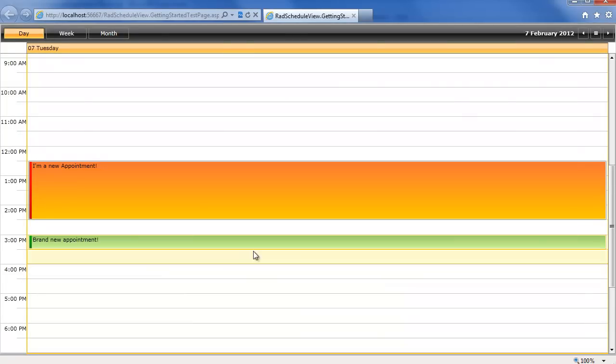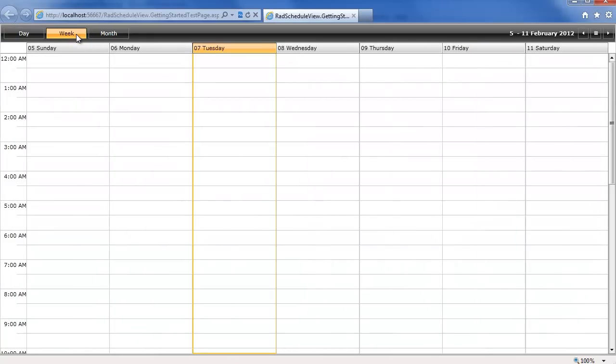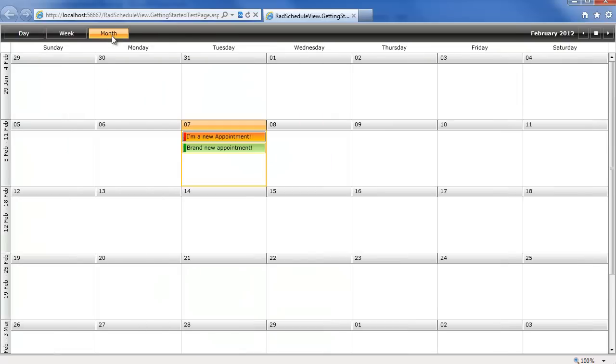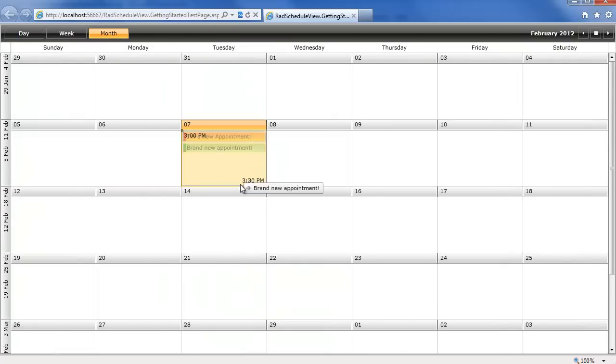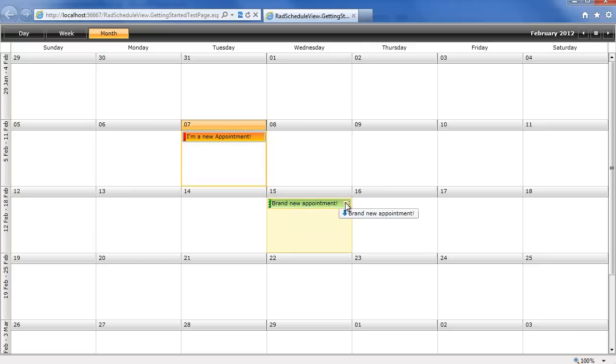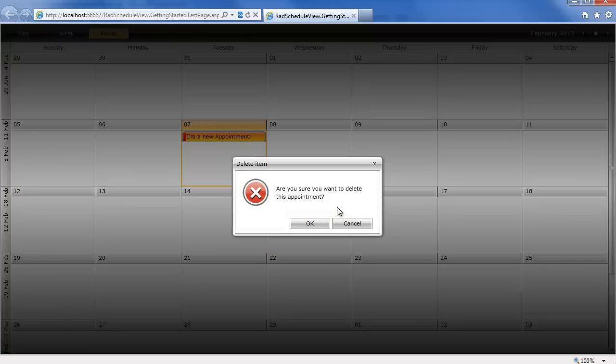And if you remember I mentioned the view definitions, we can switch from day to week, scrolling down, see our appointments, to month, where we can still see our appointments. And of course, you can go ahead and move these appointments to different days, go ahead and delete appointments directly from the UI with confirmation.